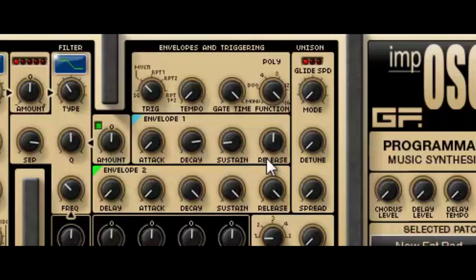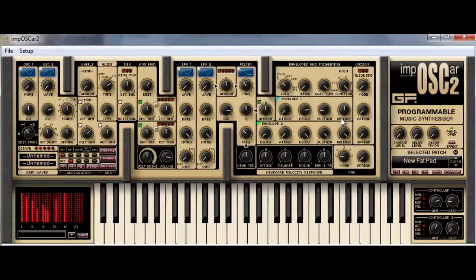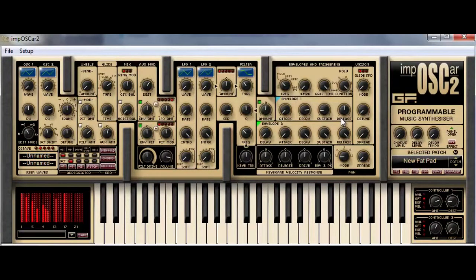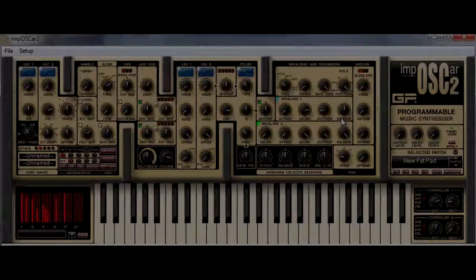Again, it acts just like a normal ADSR envelope. Okay, well that's everything for now. Hope that was interesting, and thanks for watching!